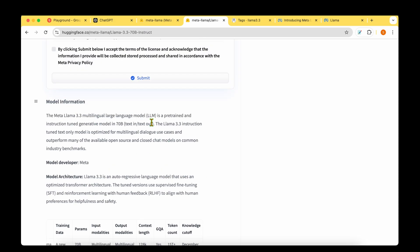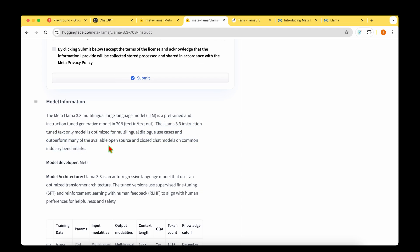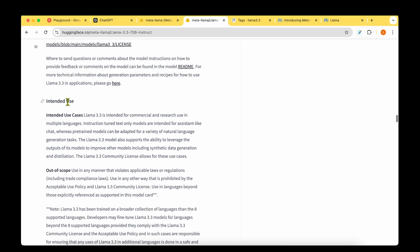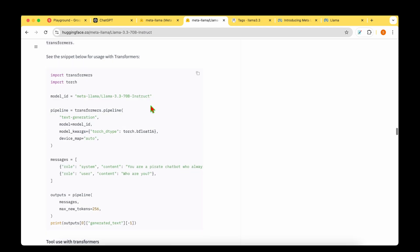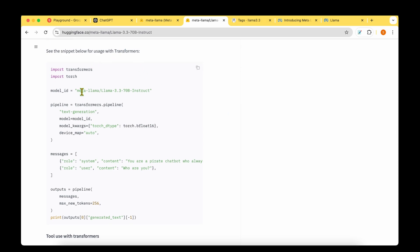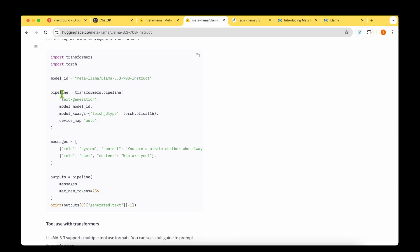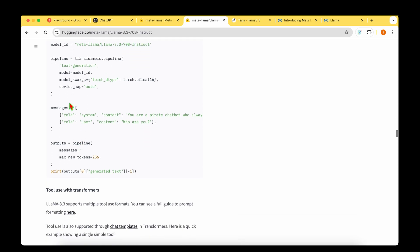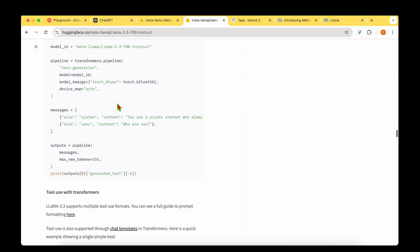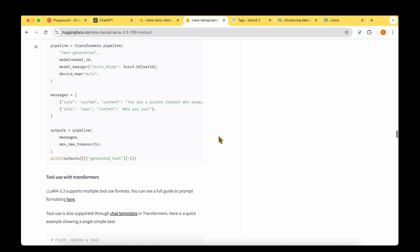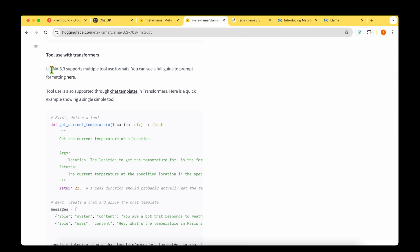In the model information, they're saying that the LAMA 3.3 instruction-tuned text-only model is optimized for multilingual dialogue use cases and outperforms many available open source and closed chat models on common industry benchmarks. It's intended for assistant-like chat. To use it with Hugging Face transformers, you update the model to LAMA 3.3 70B instruct and create the pipeline. Compared to previous models, it now supports multiple tool use formats.